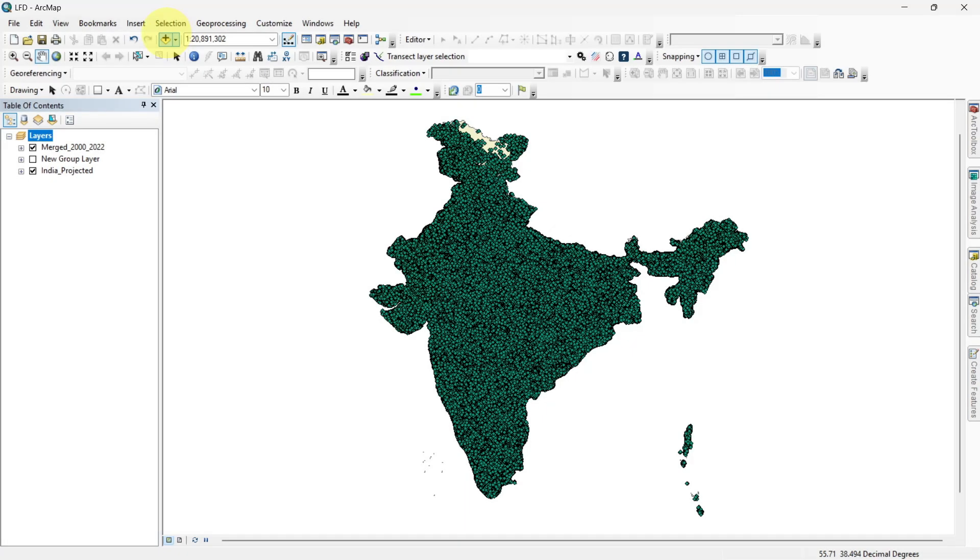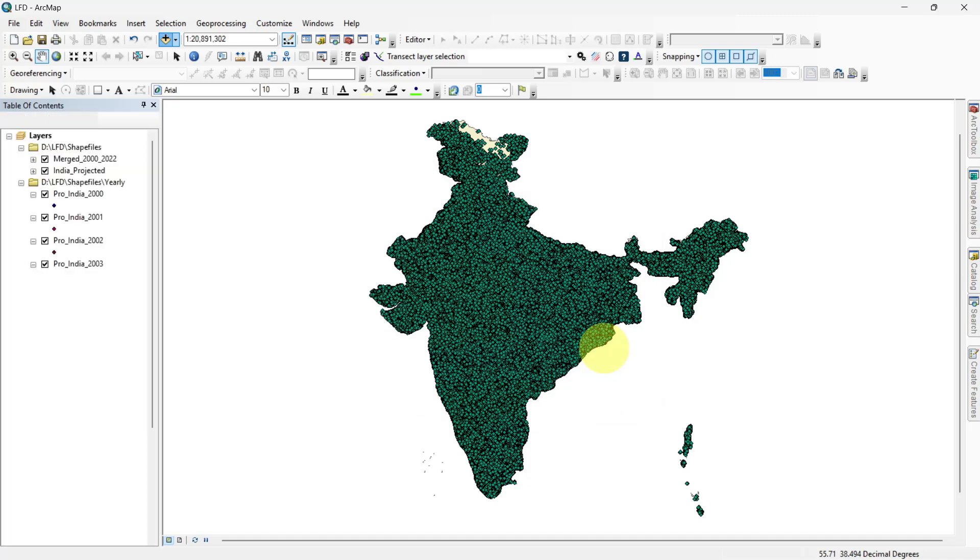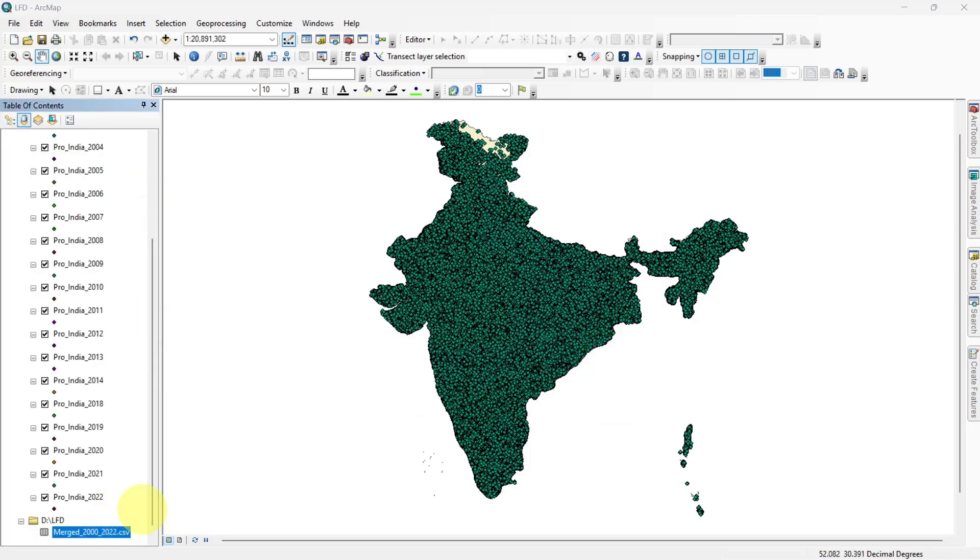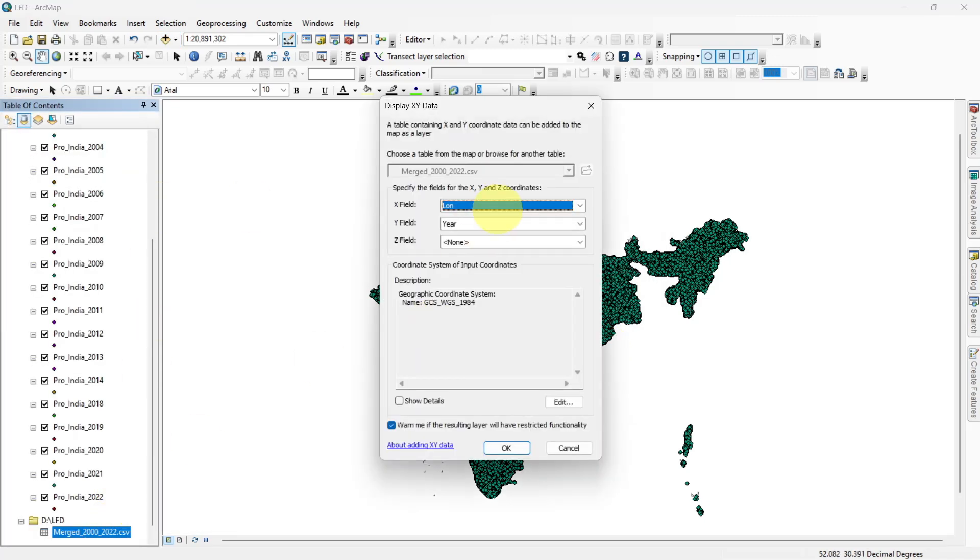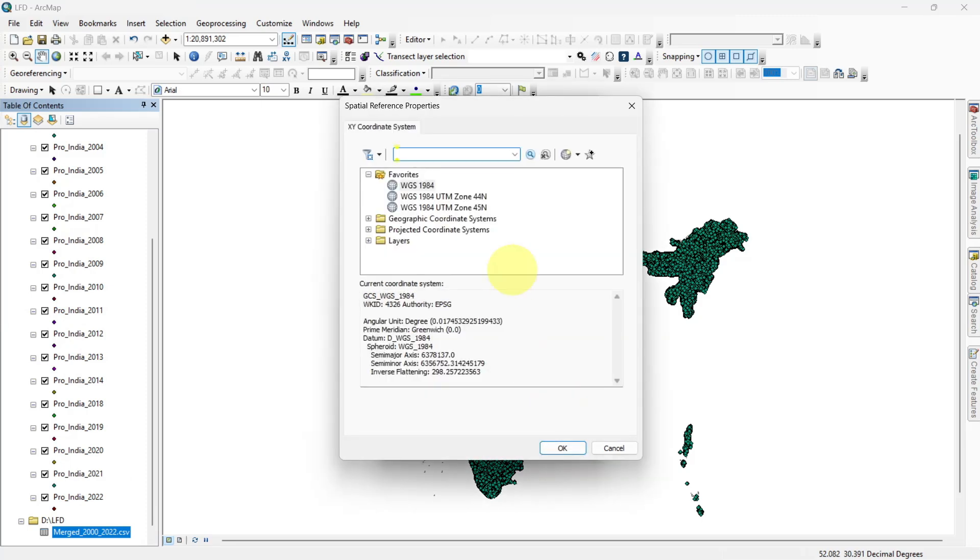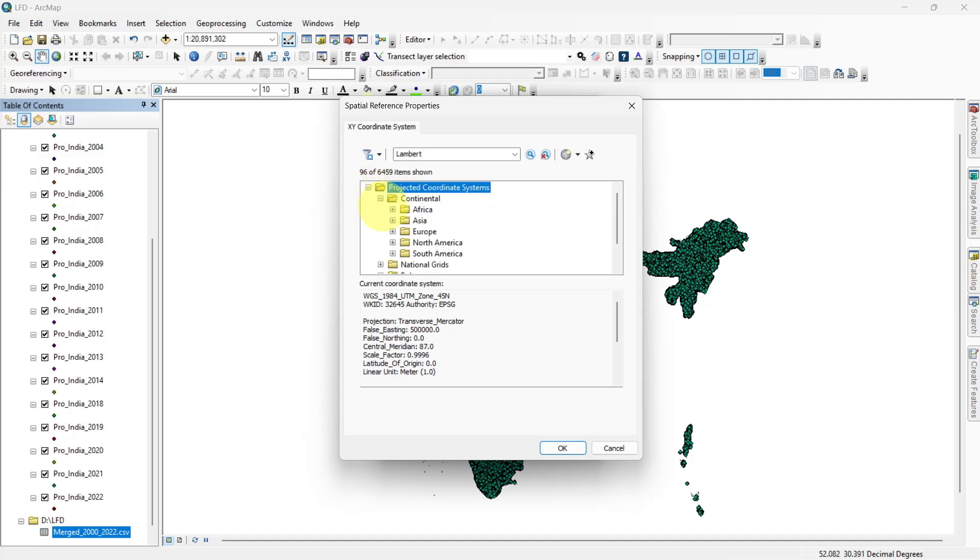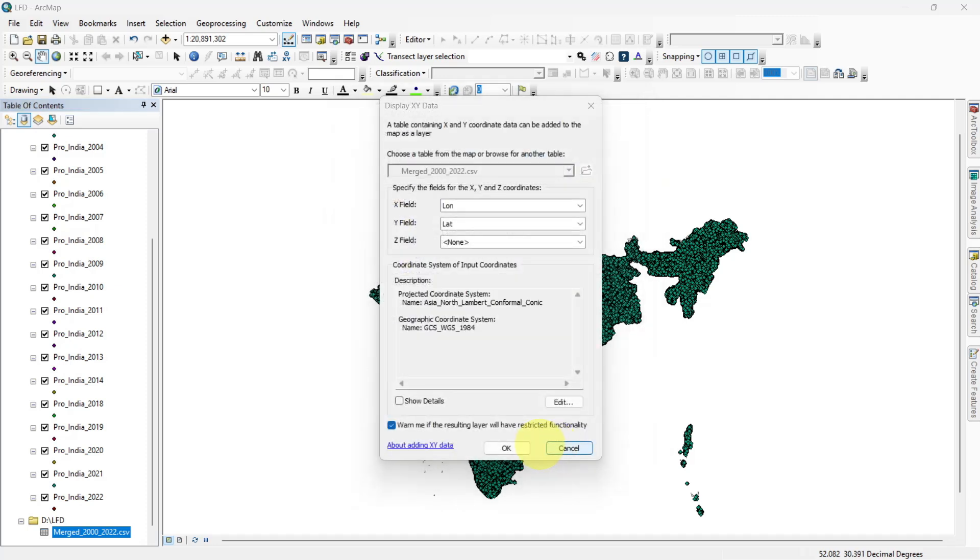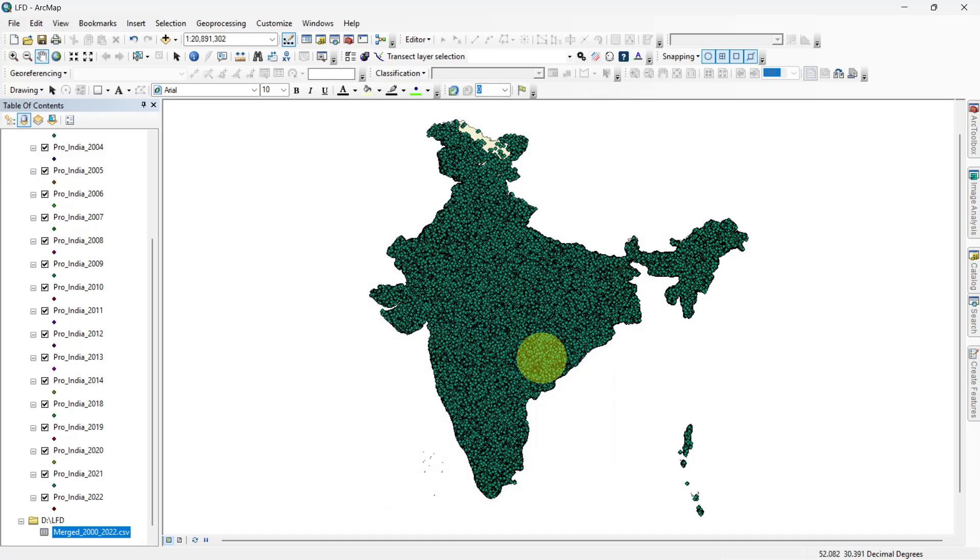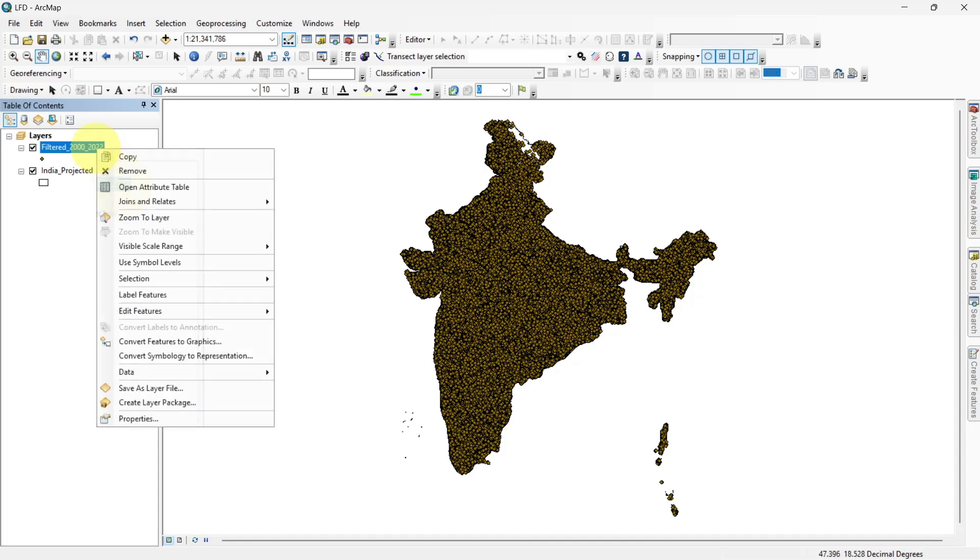Now, load the cleaned CSV file back into ArcMap and plot the coordinates using the same projection as the Indian shapefile. Your map canvas should now display the lightning flash points across India.